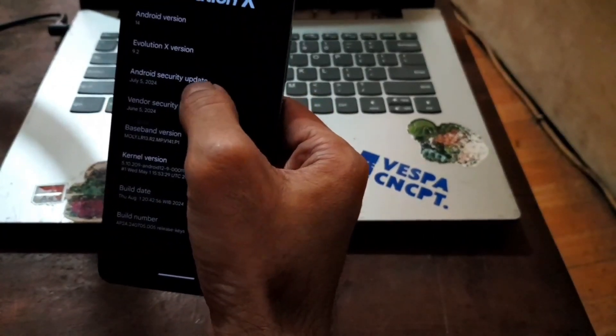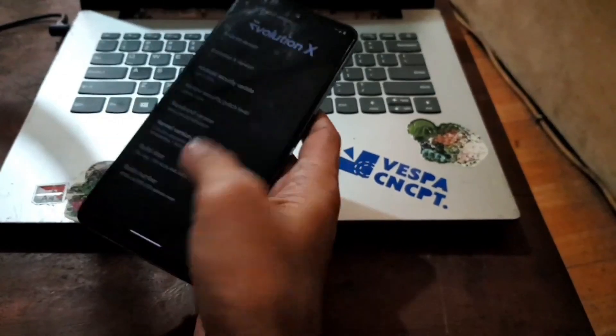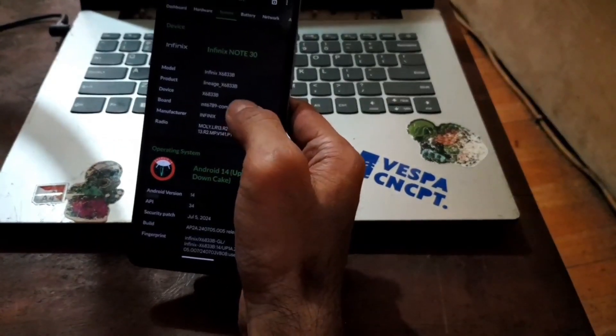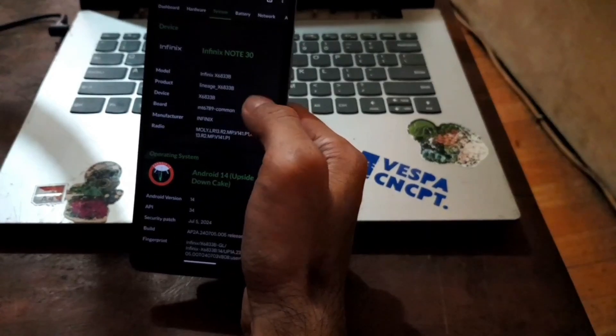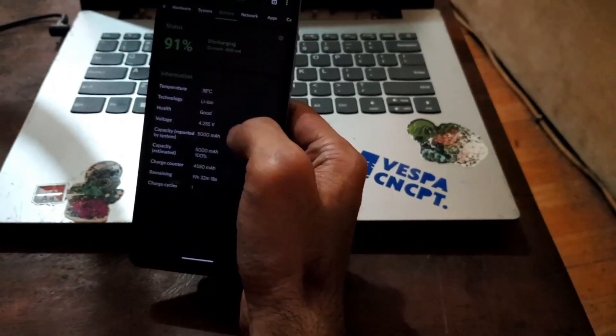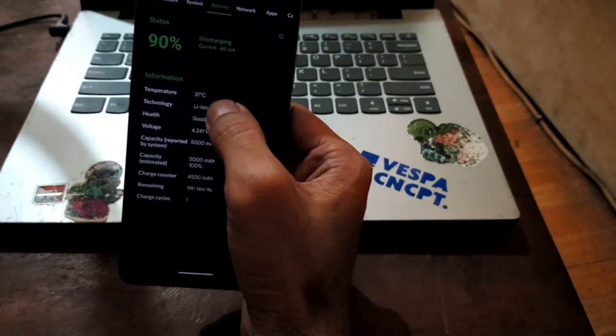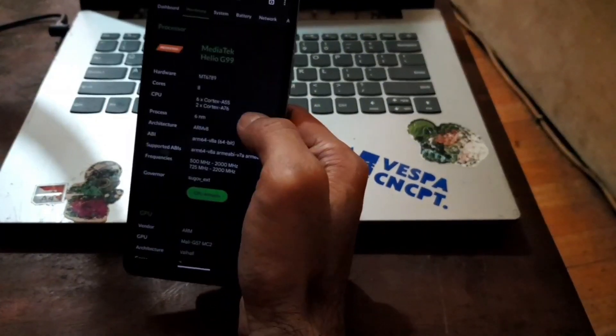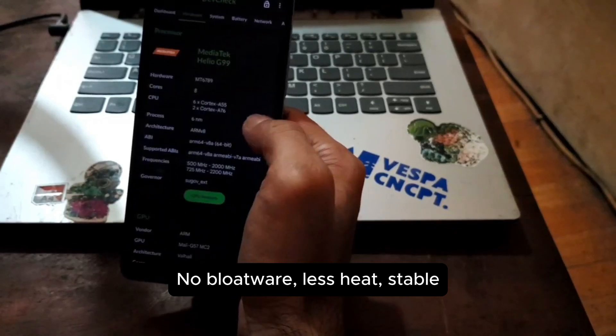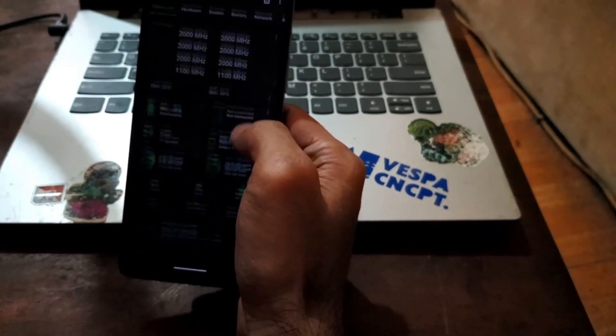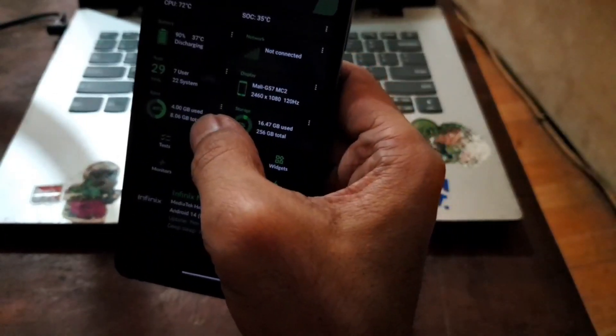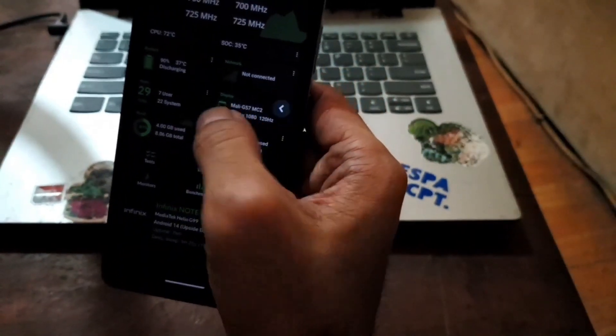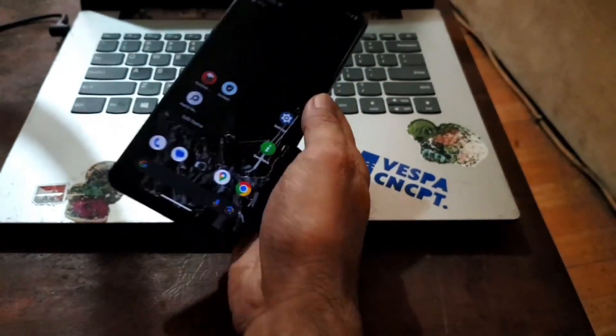Security patch July 5, 2024. Very nice. Let's open Dev Check. Infinix Note 30, Android 14. The battery is not very hot. And you can see right here the RAM usage, internal storage and other stuff. Very good.